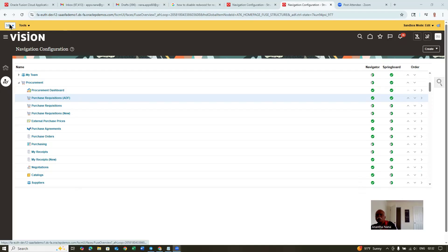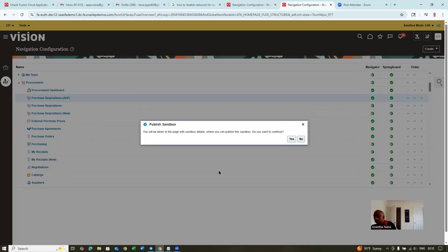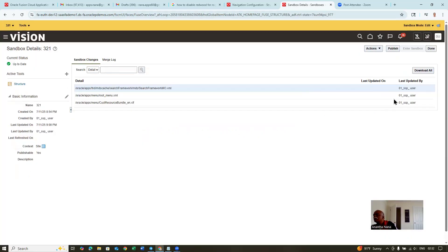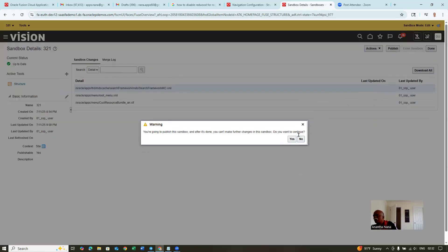So there's a four-step process. Click on it. The first step: click on the name and then click on publish. The second step: click on publish again. Third: click on publish again. And then click on yes is the fourth action. Once when you do all these four actions, the sandbox gets published.